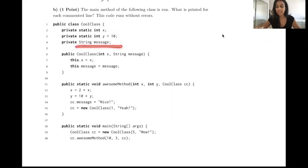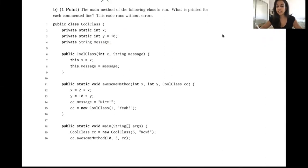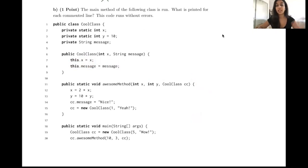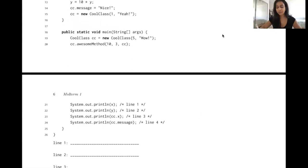We have an instance variable called message which is also not initialized to anything. We have a constructor which takes an x and a message — x is assigned to the static variable x, whereas message is assigned to the instance variable message. We have a method called awesomeMethod which takes two integers and a CoolClass object, and then we have a main method which first instantiates a CoolClass object, calls awesomeMethod on it, and then has four print statements.